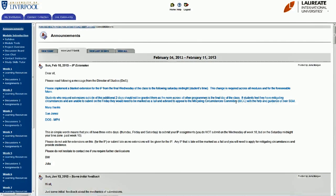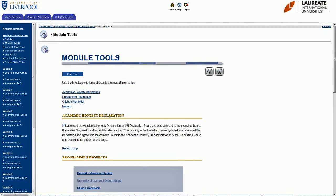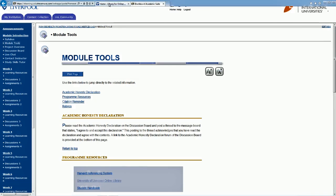Now we've come into the classroom and we're going to show you a real live example of how to complete the week 2 hand-in assignment. If you go to the left of the screen and select learning resources in week 2, you'll see the searching databases task in MS Word — that's where you find the table you need to fill in. You can download it in MS Word. If you're looking for a link to the library, select module tools and you'll see the University of Liverpool online library — just click on that and it'll open in a new tab.